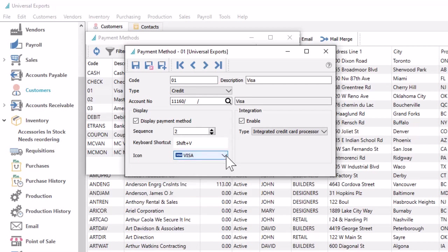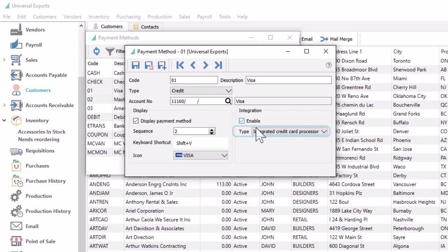For methods that use the credit type, you can enable integration if your company uses credit card processing integration with Spire, opening up additional functionality when customers pay using this method. Indicate whether this integration is through a credit card processor or an external terminal.